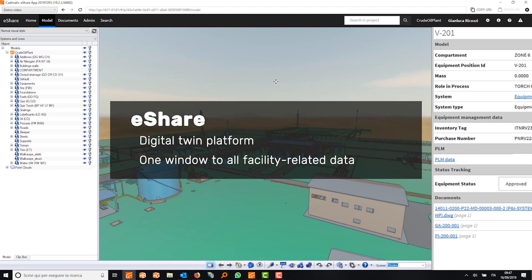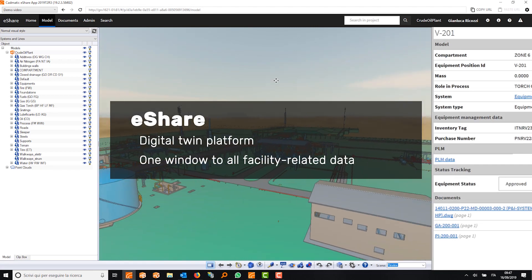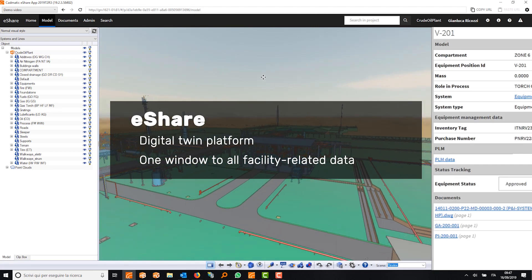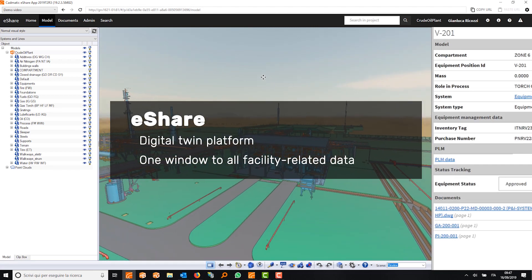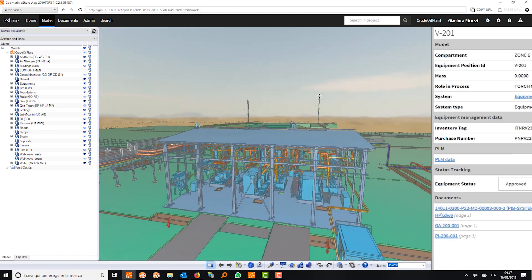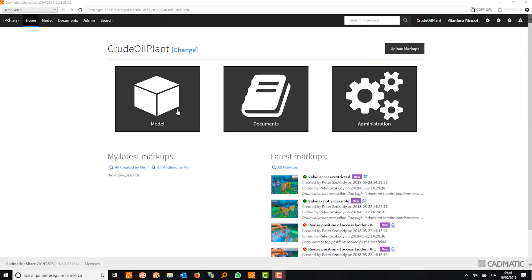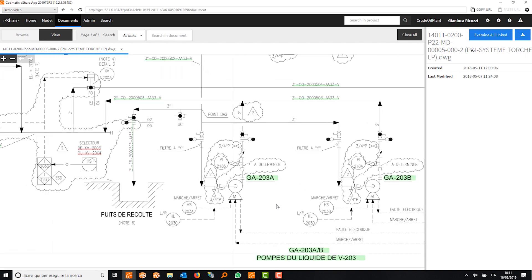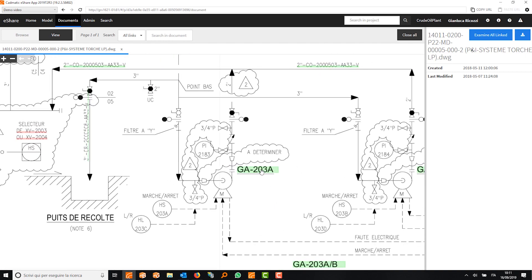Catmatic eShare is a game-changing information management system, a powerful digital twin platform to your plant. With eShare, you can access all facility-related data in a single window.